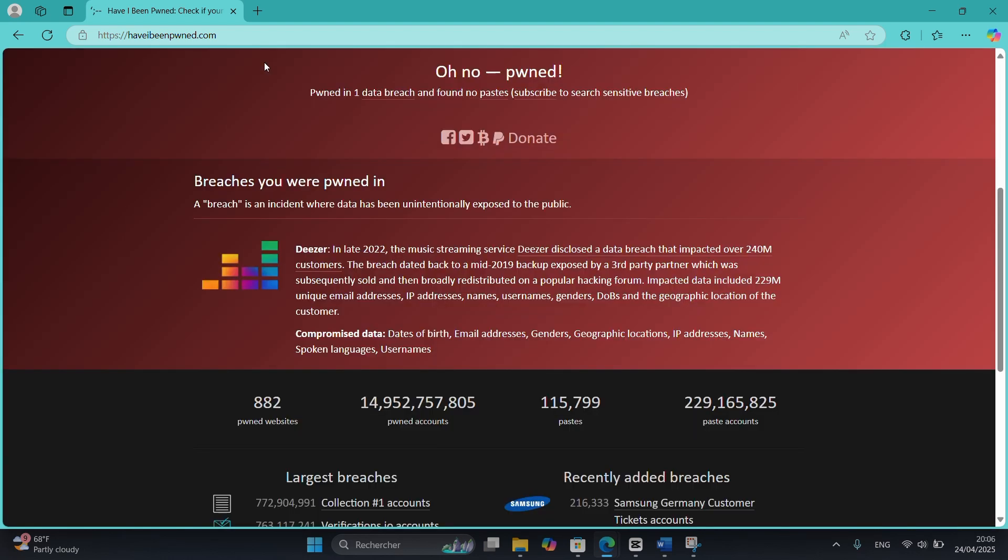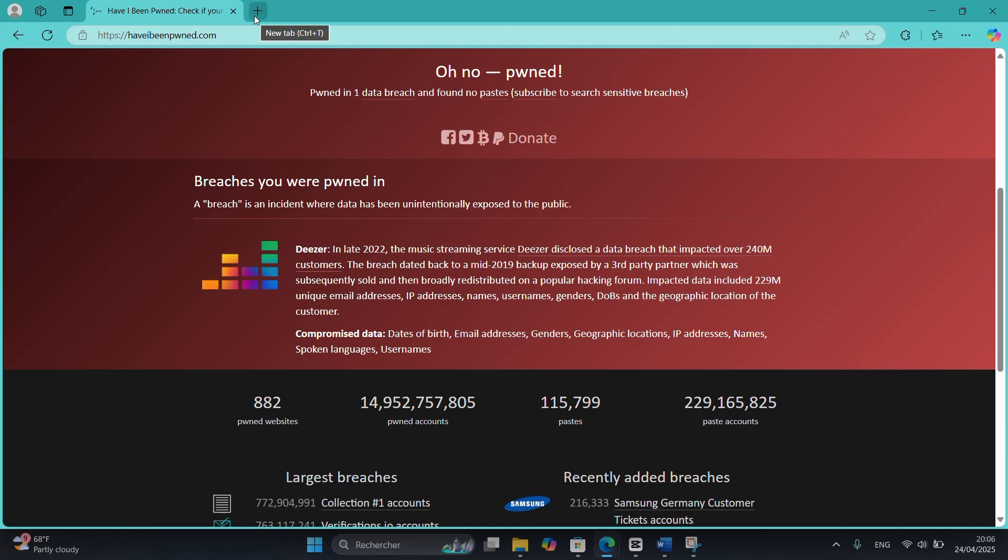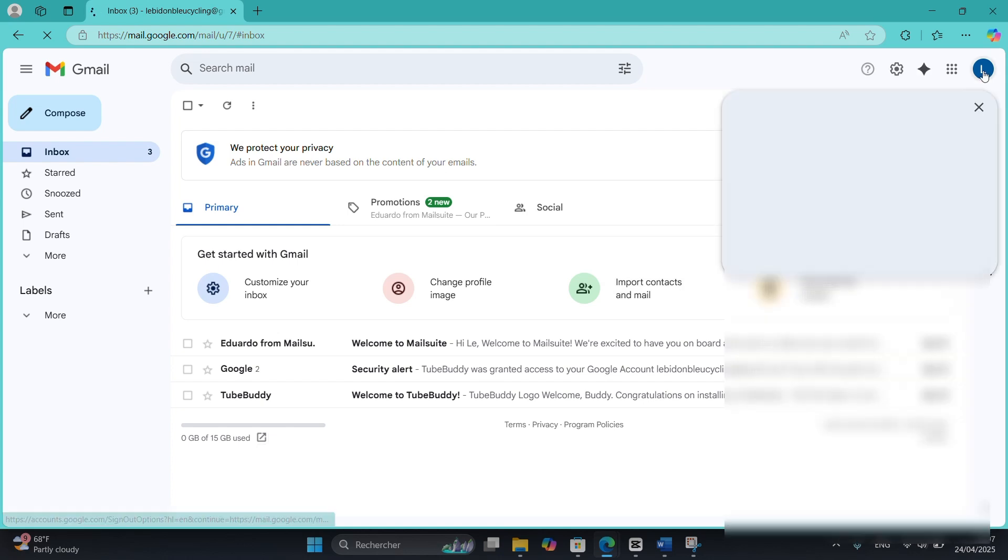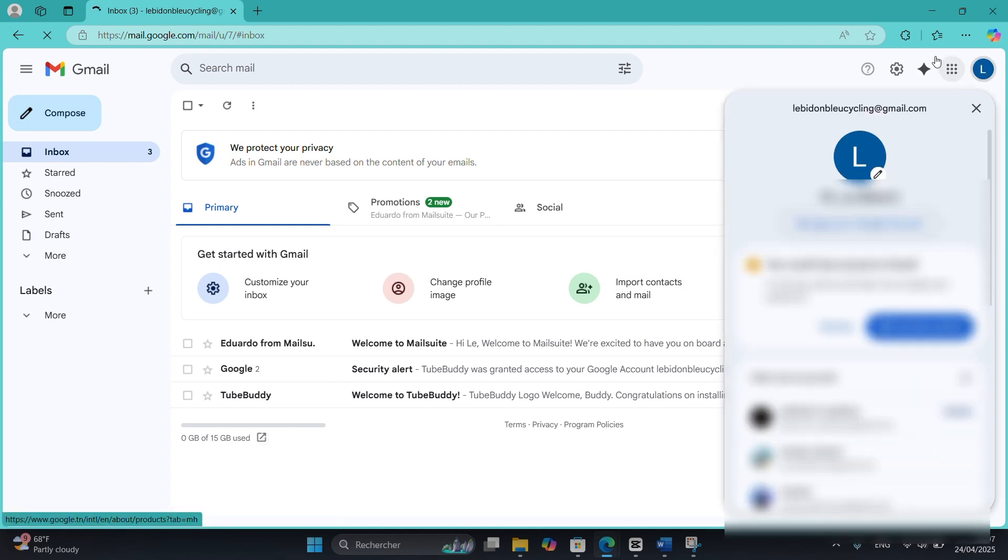Also check your sent folder. If you notice messages you didn't send, that's a red flag. Go to your account settings and check if recovery email or phone numbers were changed.